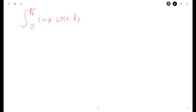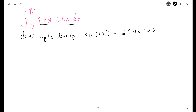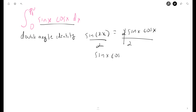For this we're going to use the double angle identity first, which says that sine of 2x is equal to 2 sine x cos x. Using this identity, we can divide by 2 on both sides, so sine x cos x is equal to sine of 2x over 2.